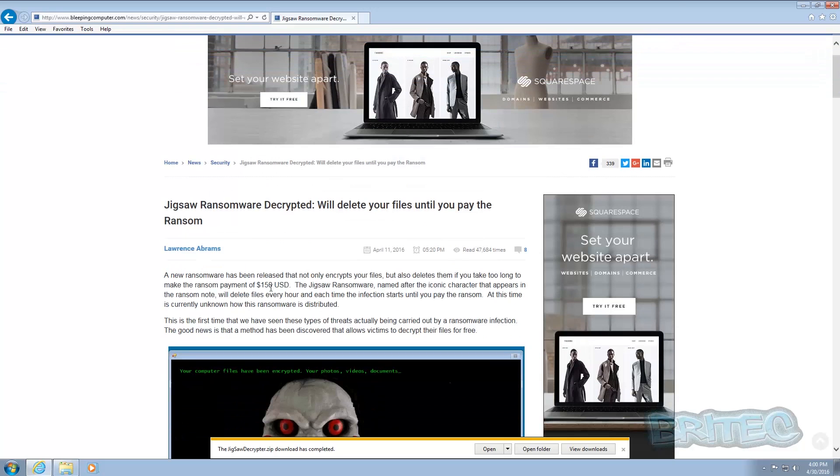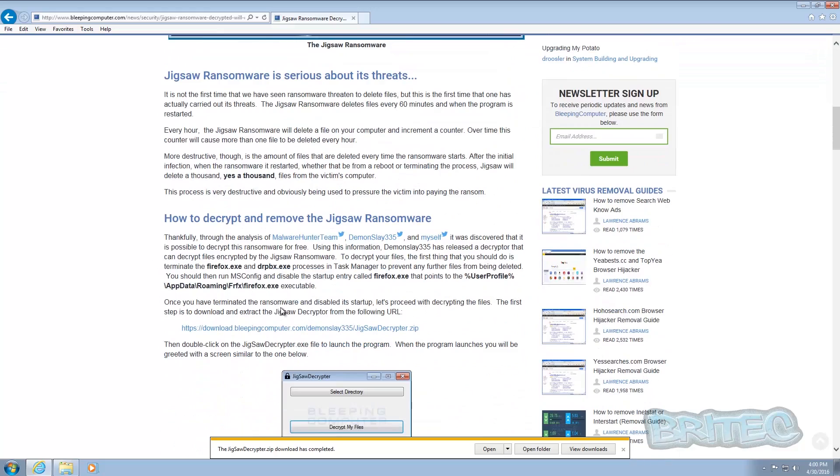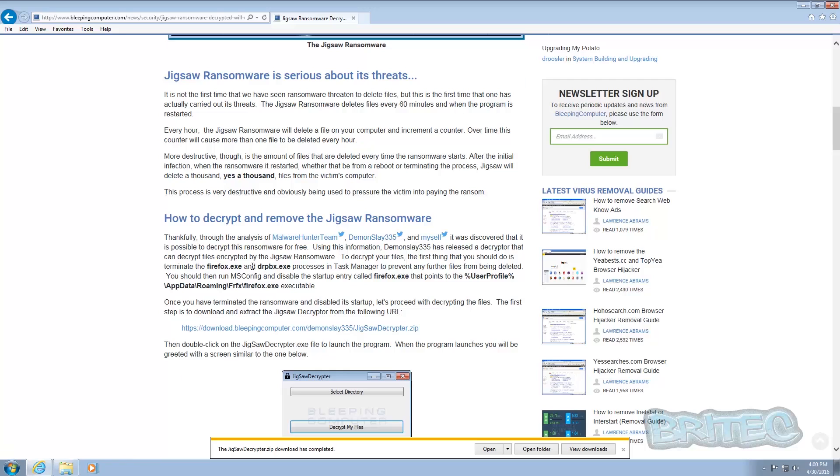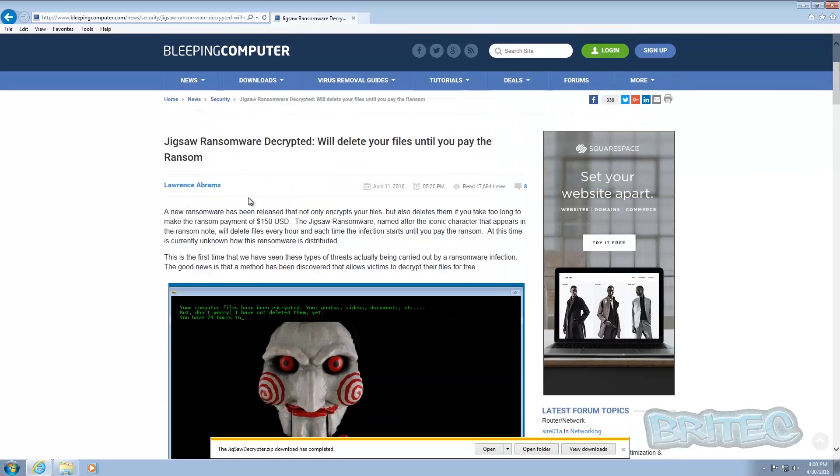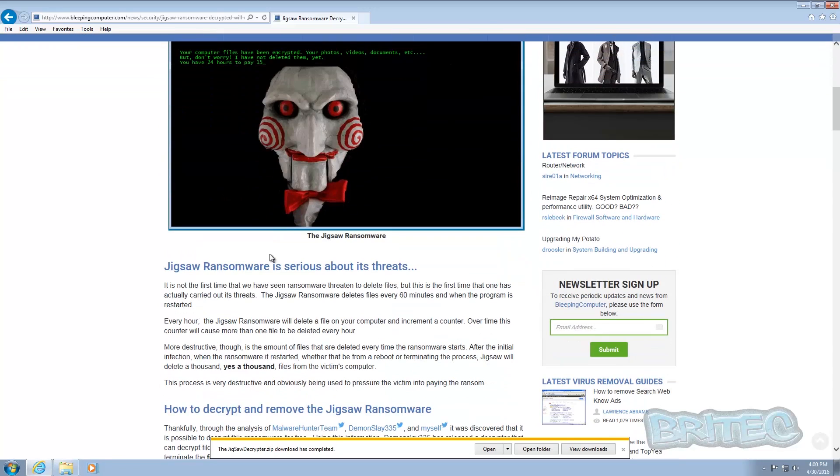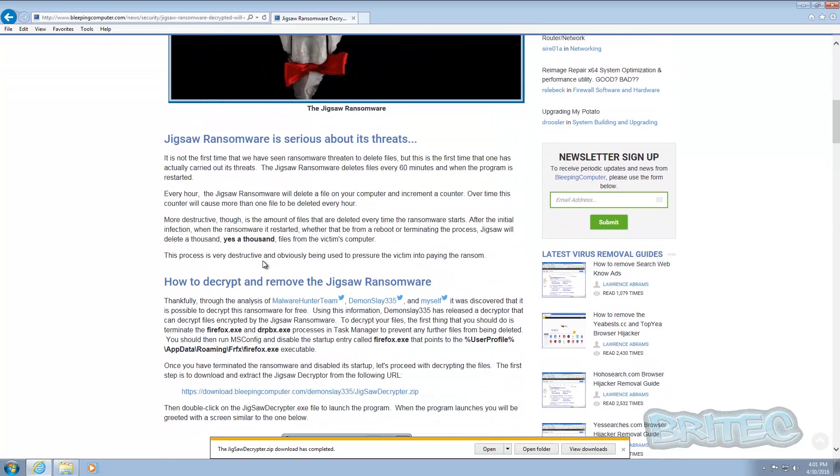For this Jigsaw ransomware decryption tool to decrypt your files. So you can see here's a pretty new ransomware, it's not been around that long. Lawrence Abrams and also malware hunter team Demonslay335 and also himself, which is Lawrence Abrams, has created a tool which will allow you to decrypt your files.